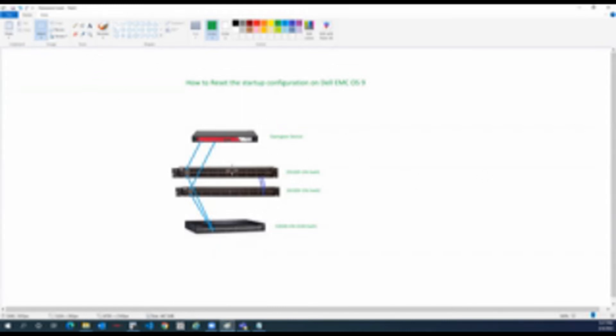This is the setup. We have OpenGear and two Z9100 which is connected with OpenGear. So let's jump into our lab and see how we can do that.